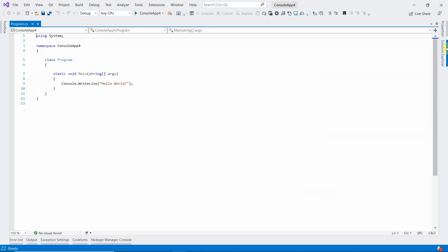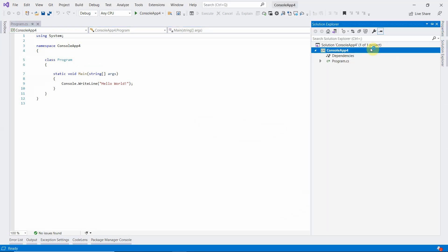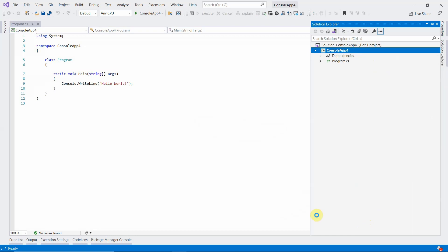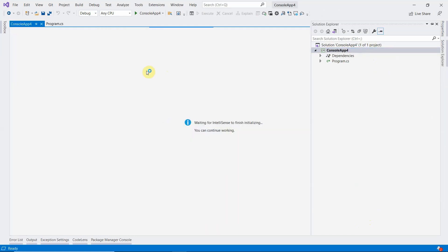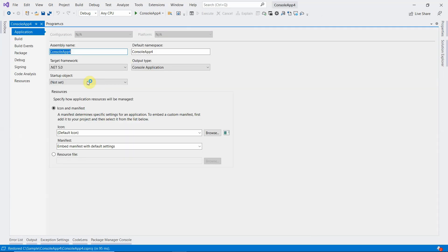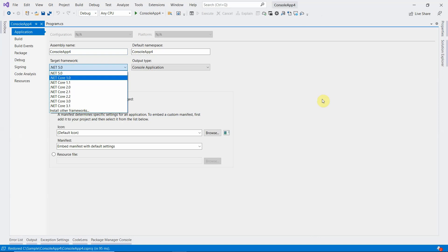Okay, so we'll look at the properties and confirm whether it has really selected the framework which we have selected. Okay, so here it is showing 5.0.